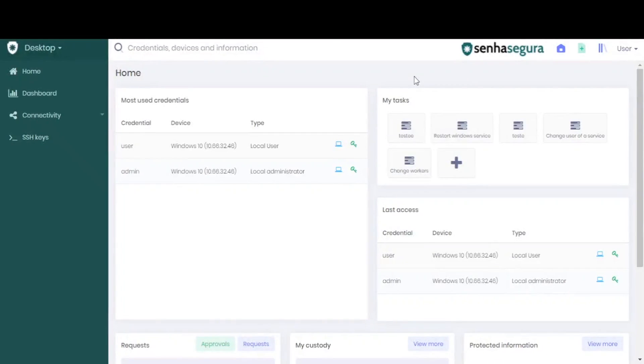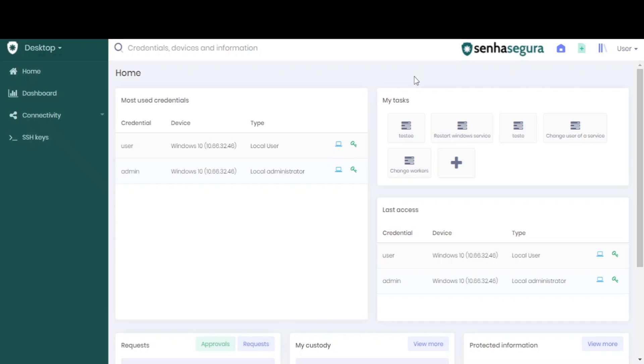In this tutorial, we will learn how to set up the approval workflow for the go module. To set up the approval workflow, we use the same access groups that are used in PAM. So we are going to create an access group and set it up to have the workflow that we want.